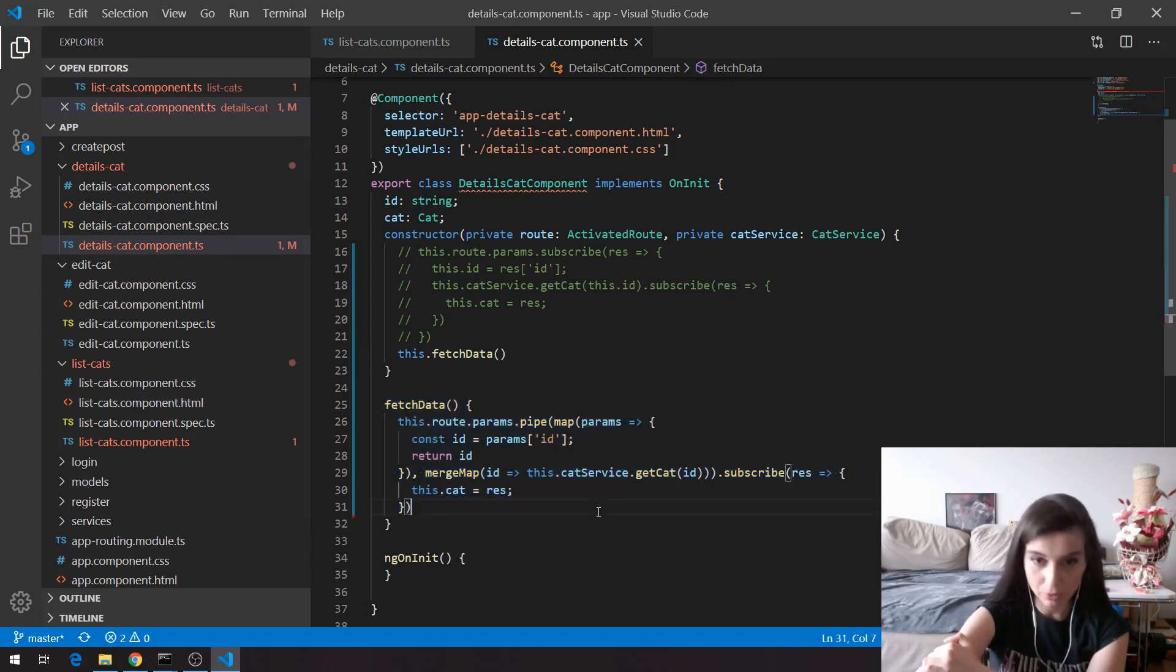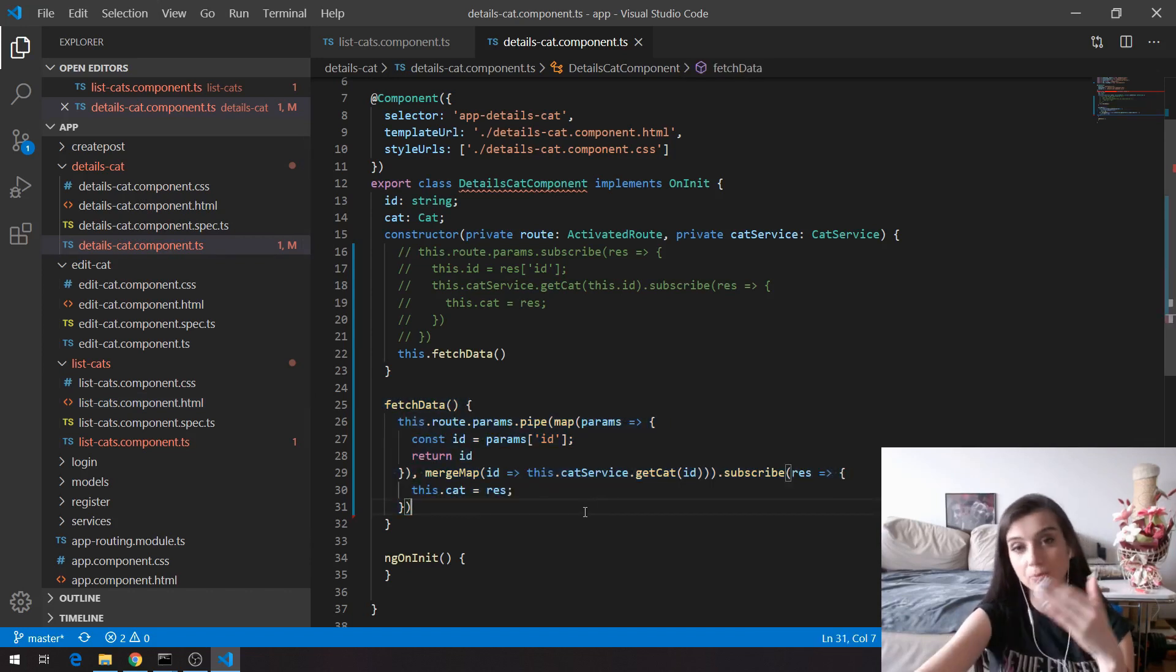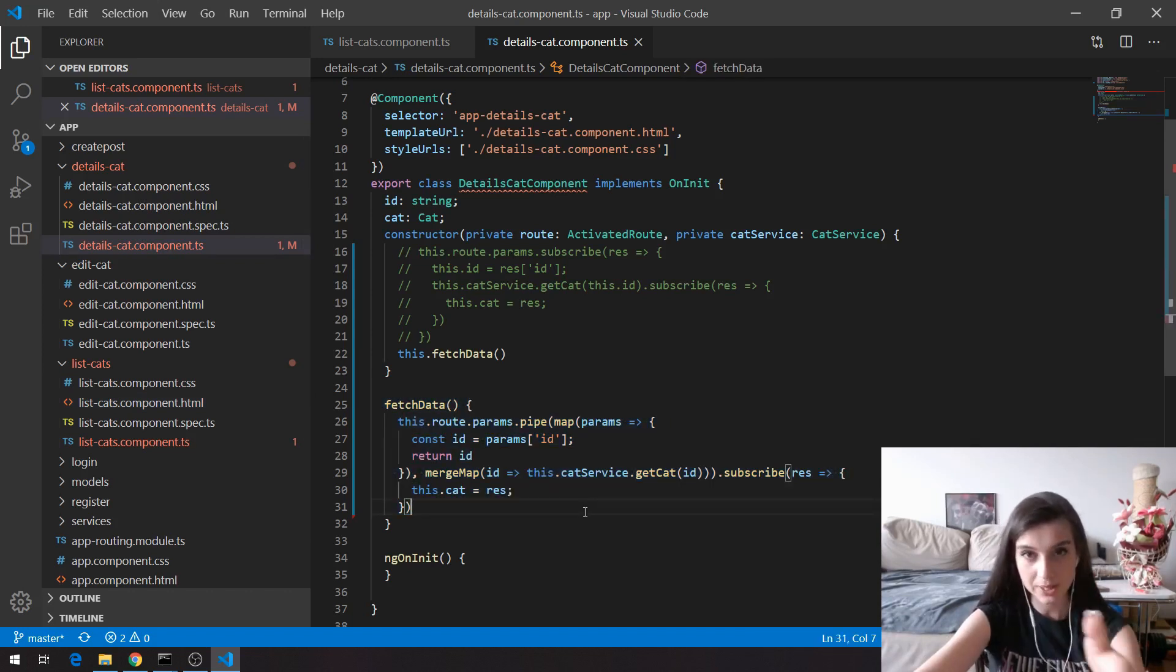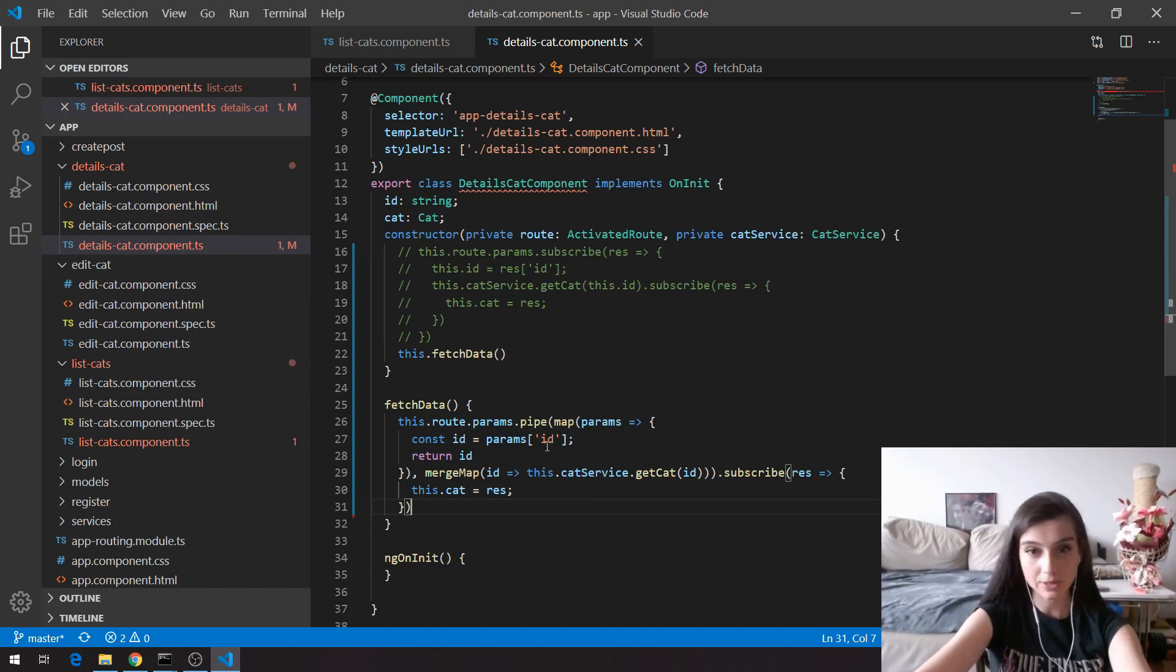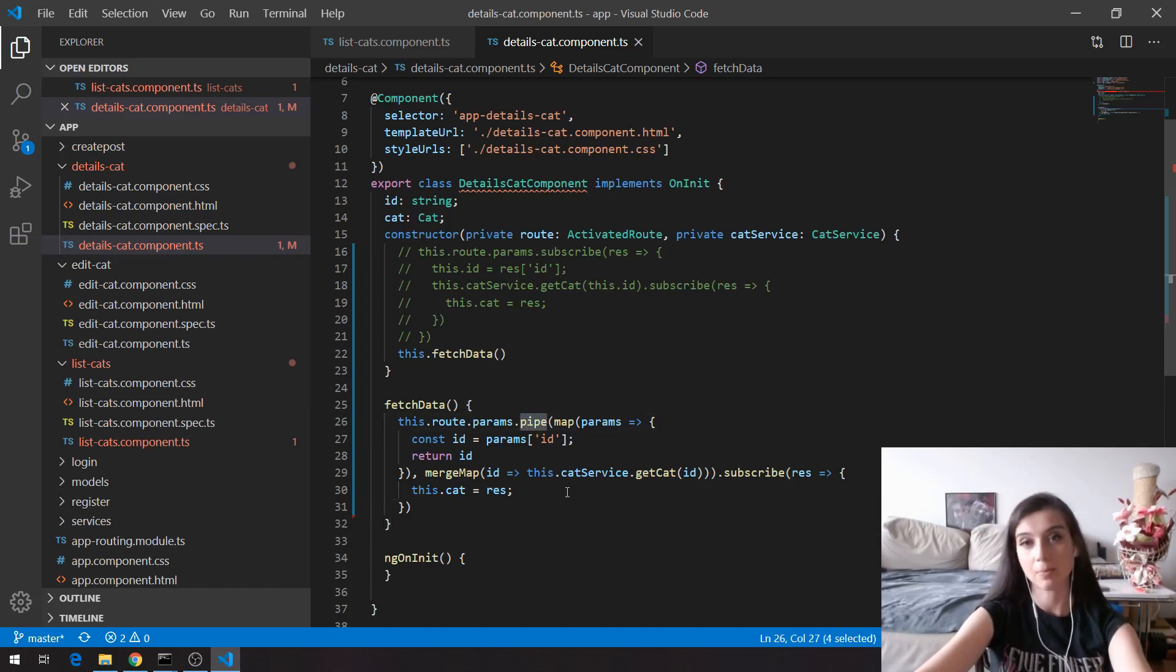If you have multiple subscriptions, we can handle them with this merge map operator with the help of this pipe operator.